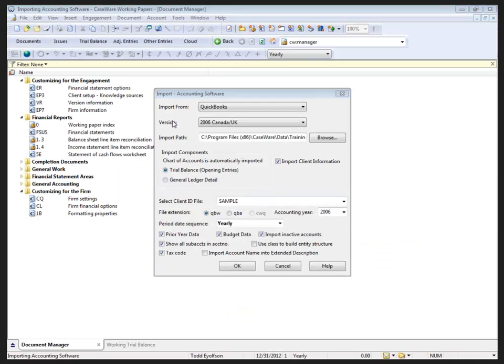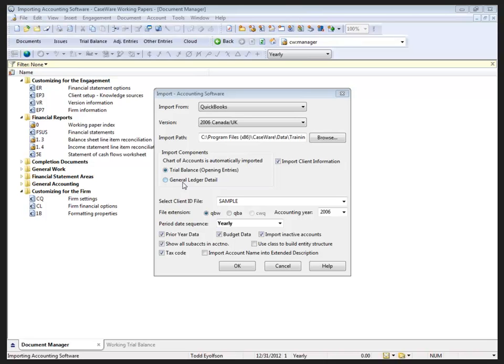Now, once again, we have the import, the version, the import path that has been selected previously, and I'm going to bring in the trial balance. Some of you may want to bring in the GL detail, but I want to caution you on that.